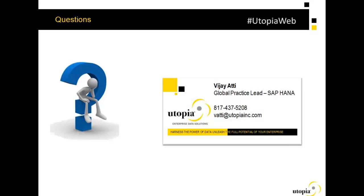I'd like to thank all of you for joining us today and taking time out of your day to learn about the use cases for SAP HANA in the oil and gas industry. I'd also like to thank Frank Dravis and Vijay Asti for leading us in this session. Please remember to fill out the survey that you'll be led to following the webinar. If you'd like to learn more about Utopia, you can visit our website at www.utopiainc.com. Vijay's contact information is up on the screen, so feel free to reach out to him with further questions. This webinar was recorded and a link will be provided to you. We look forward to you joining us for our next webinar.